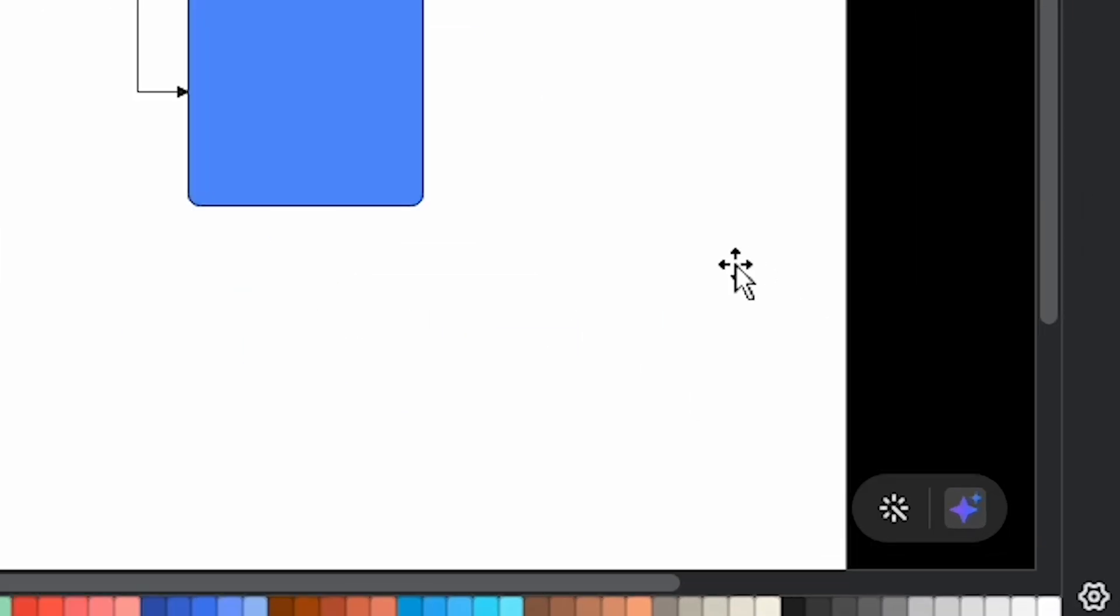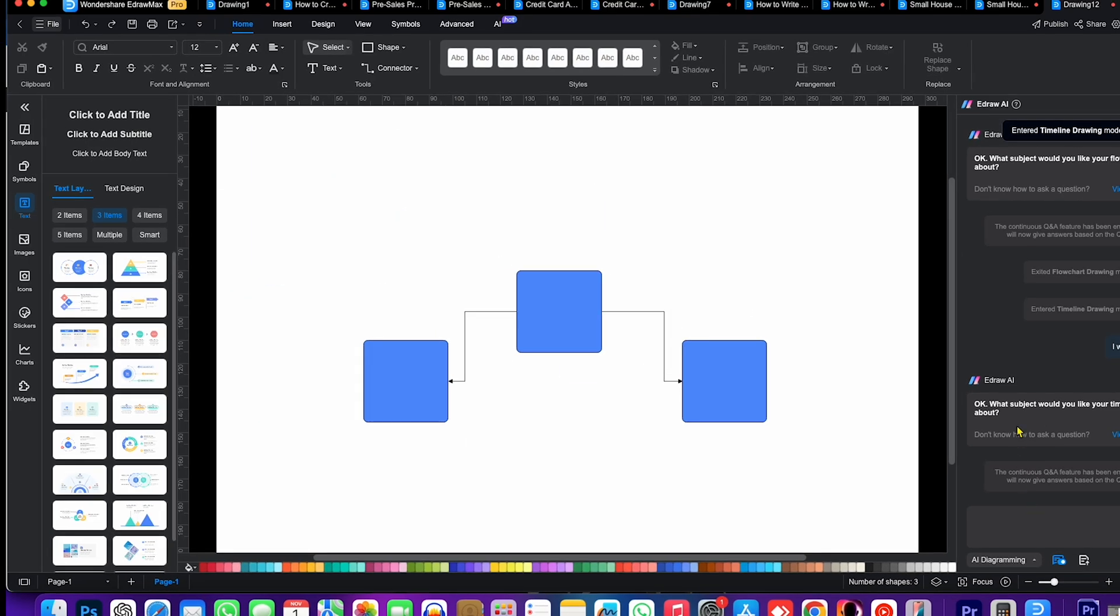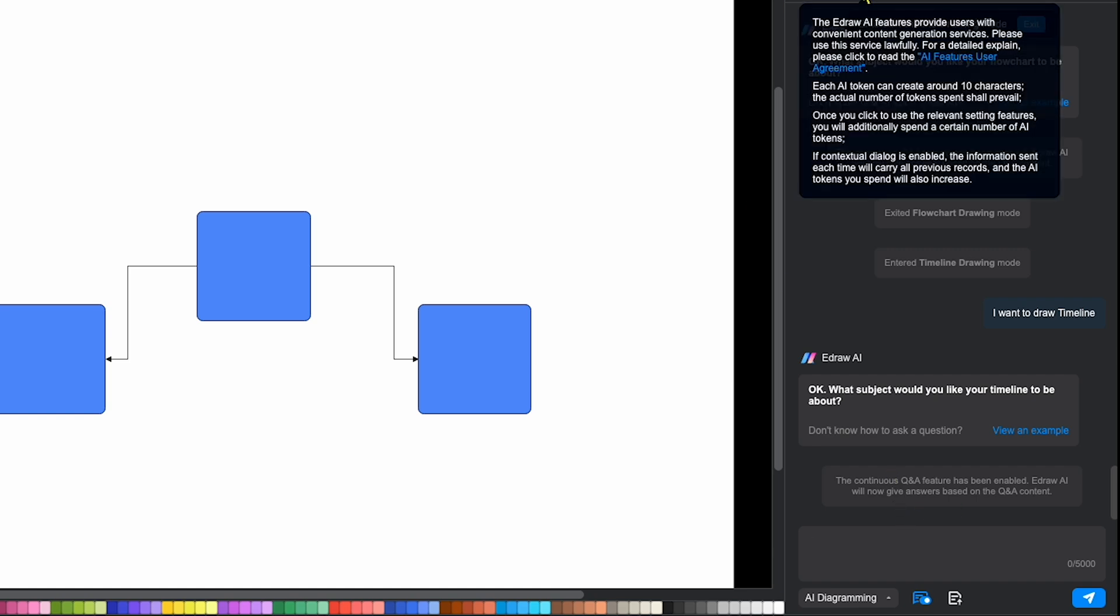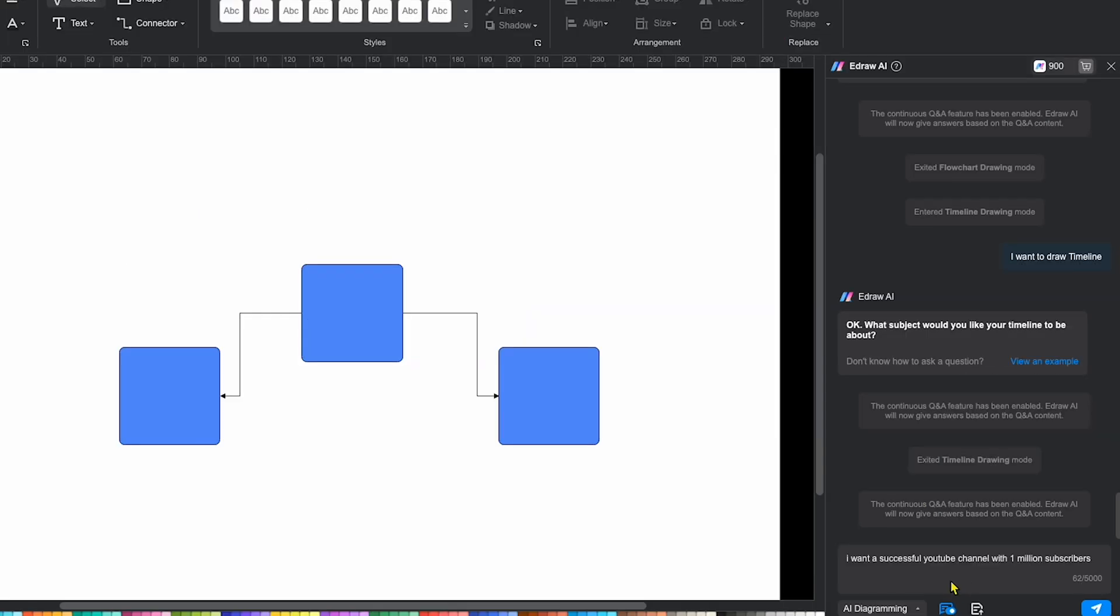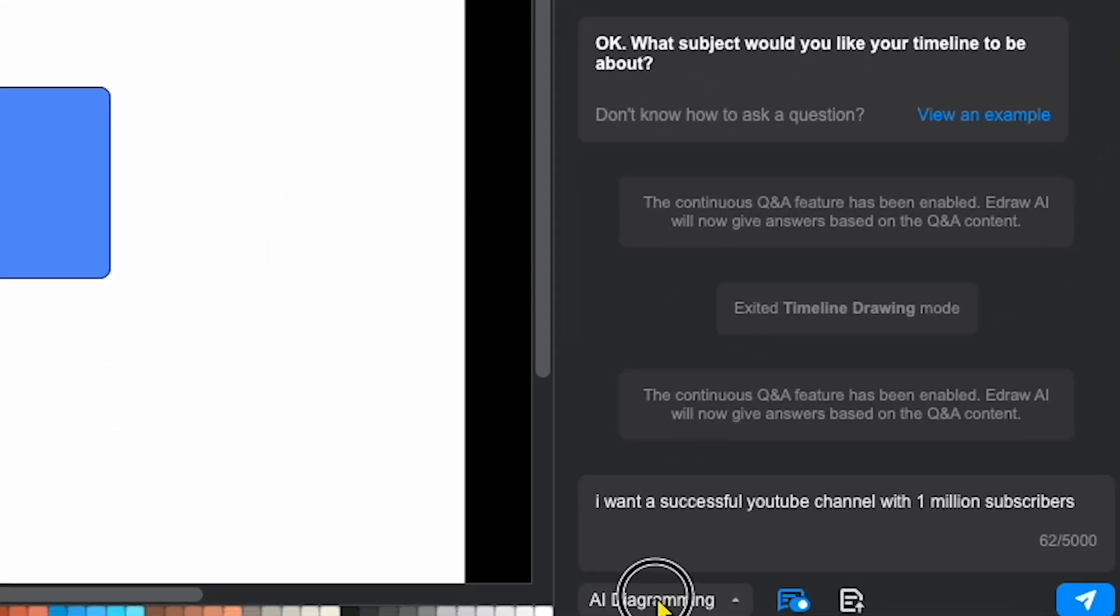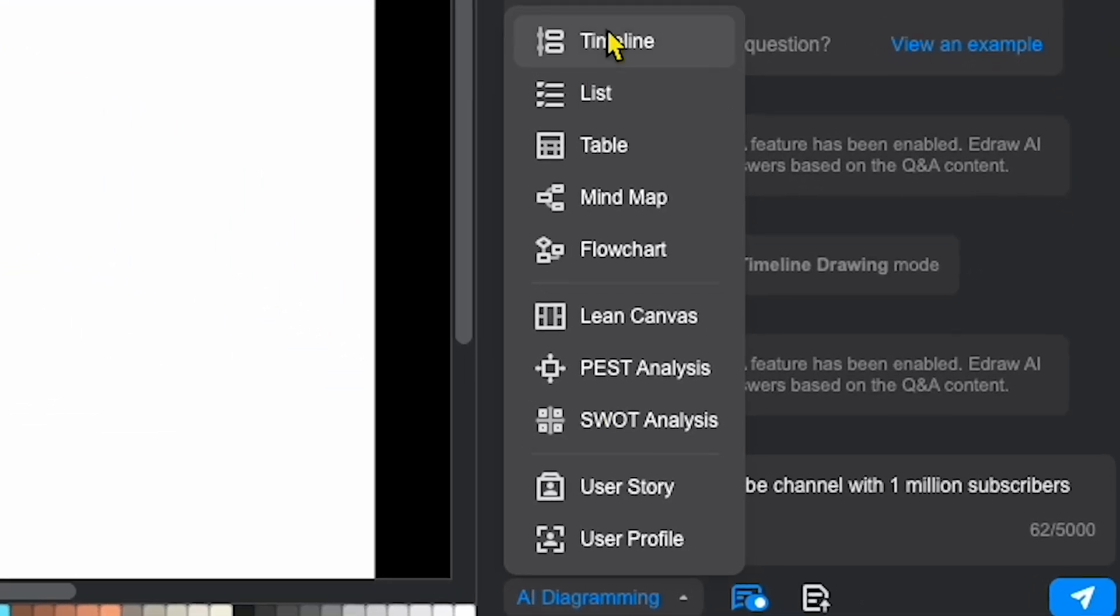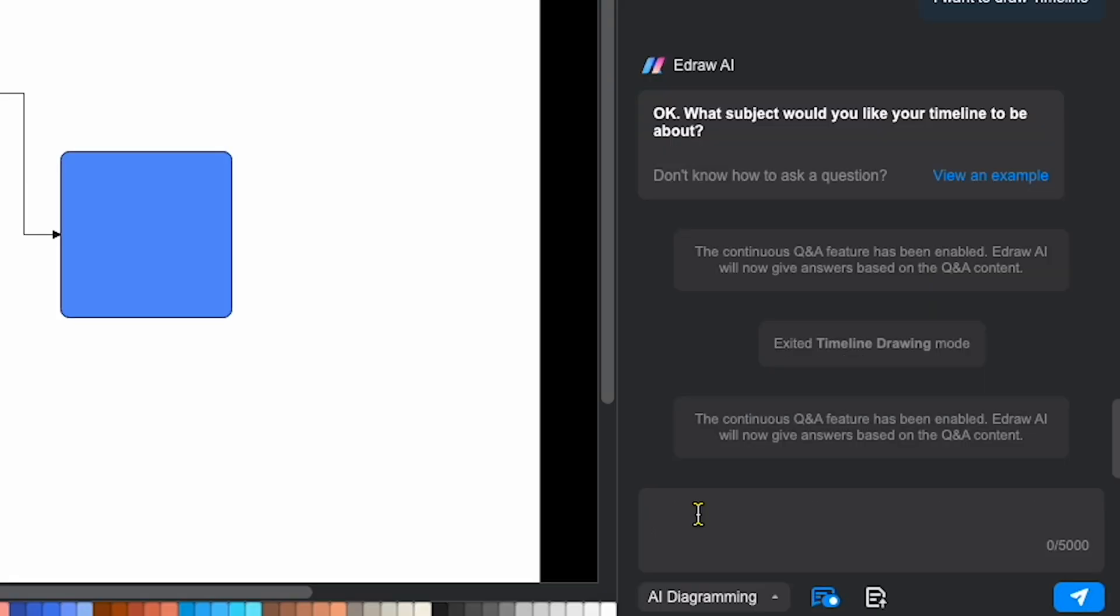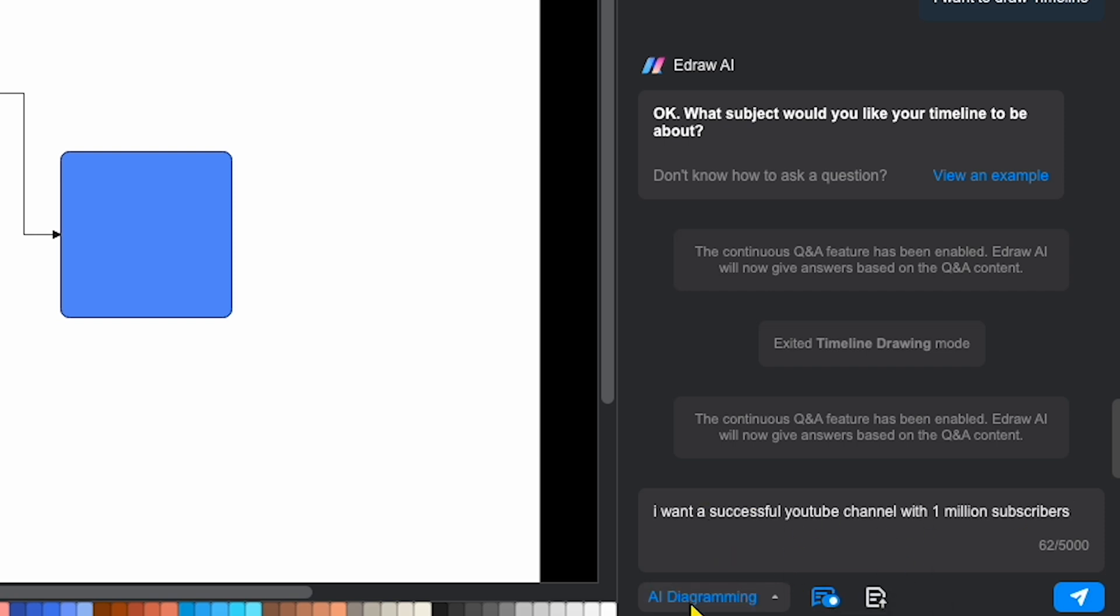If you look closely on the right side, you'll see an option for the EdDraw AI chat box. When I click on it, the AI chat box opens, allowing me to ask it to create diagrams, mind maps, and more. This feature is incredibly useful. Let's give it a try. I'll type in a command.